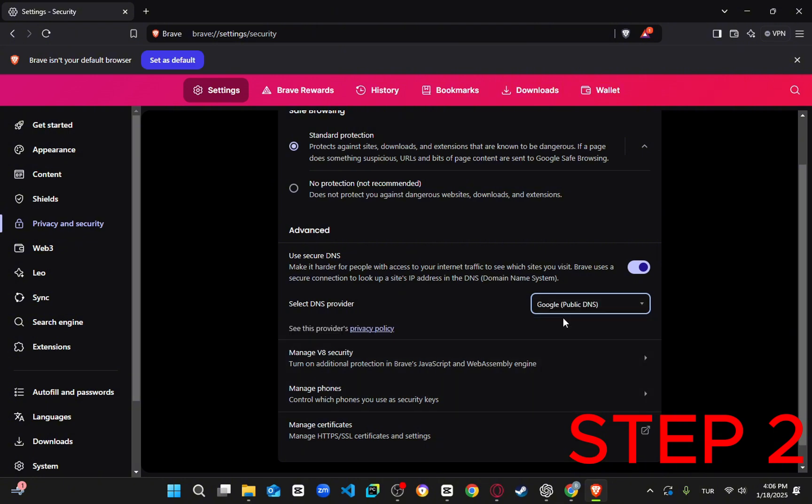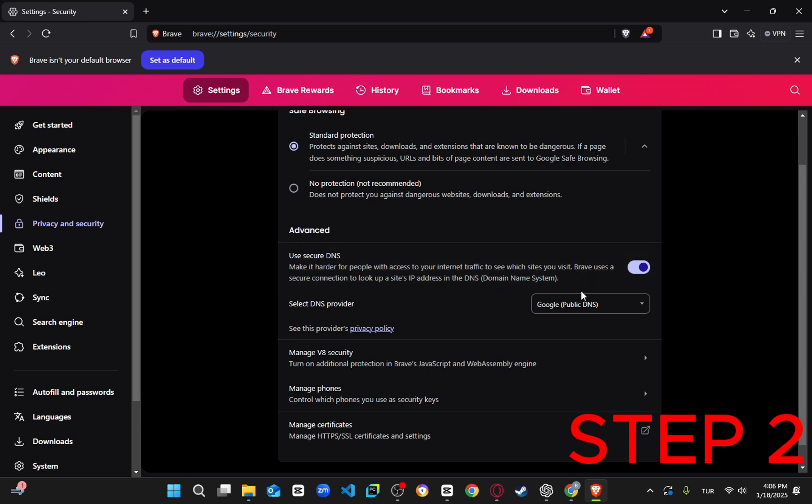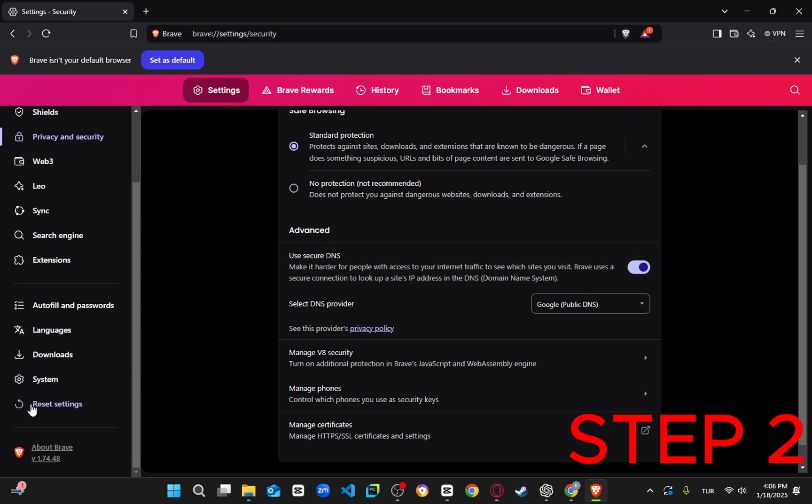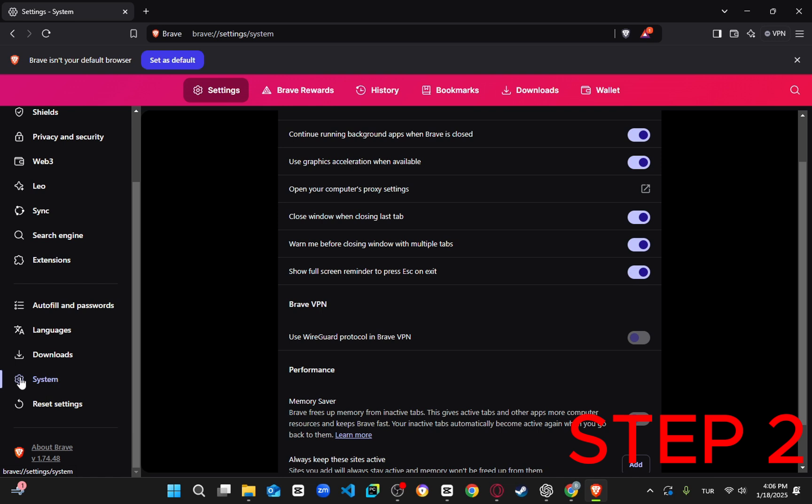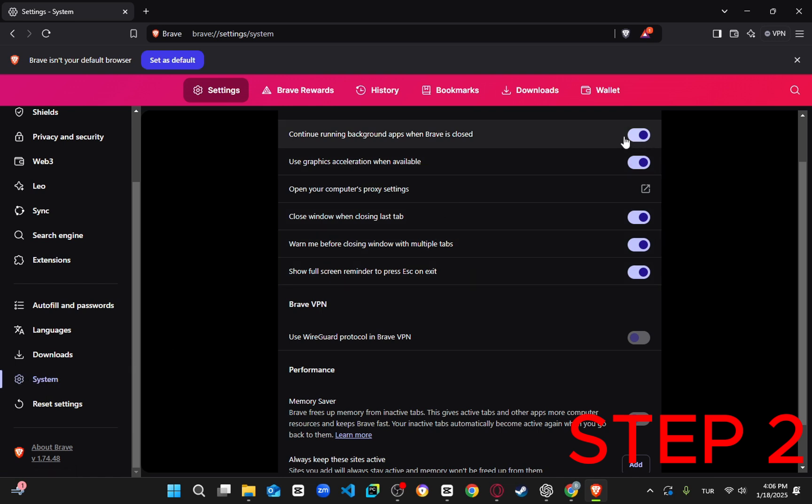After that, go to System in the settings menu. Here, enable Memory Saver, turn off continue running background apps when Brave is closed, and ensure Use Hardware Acceleration when available is turned on.